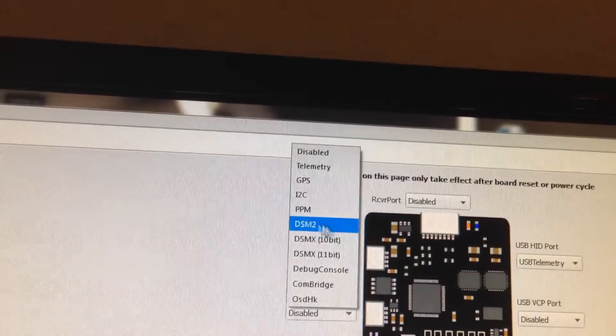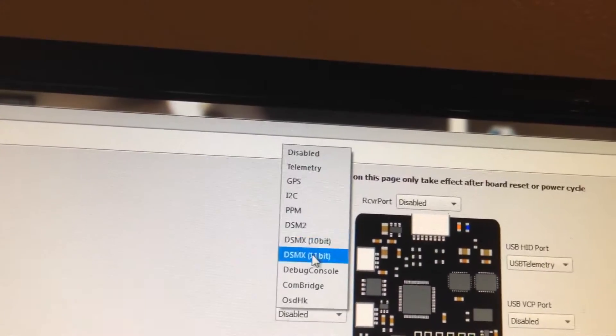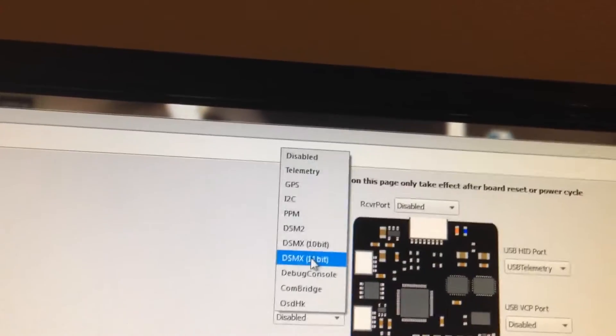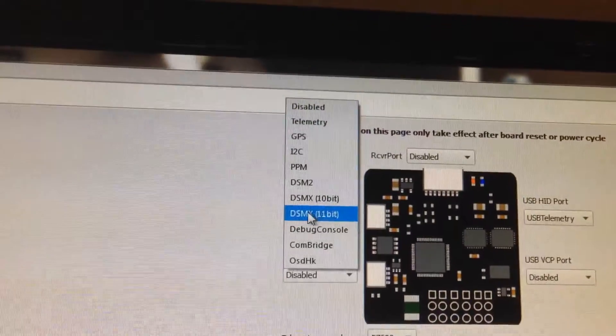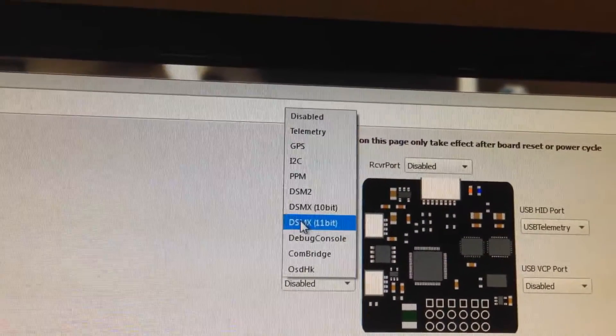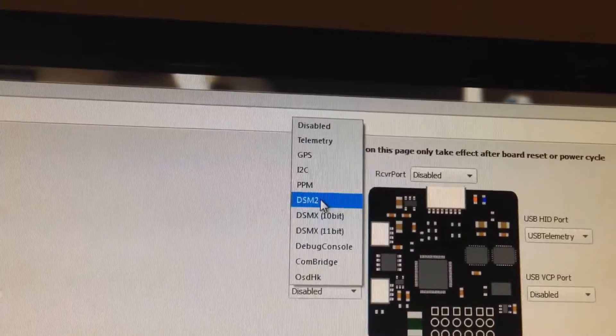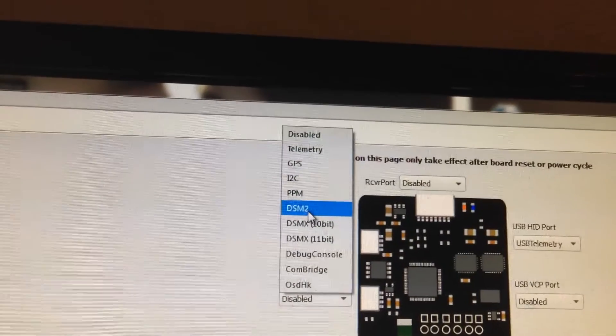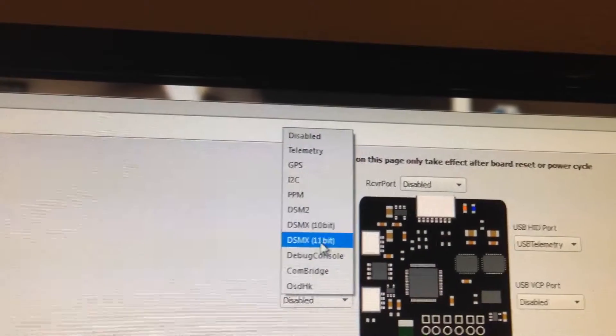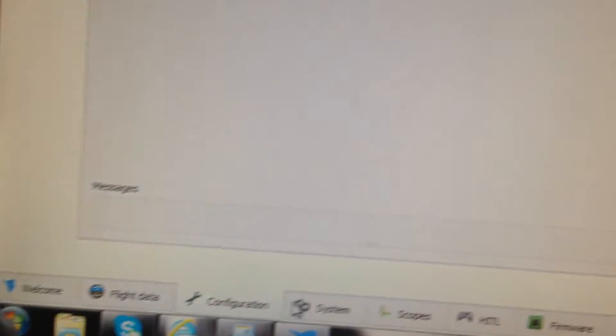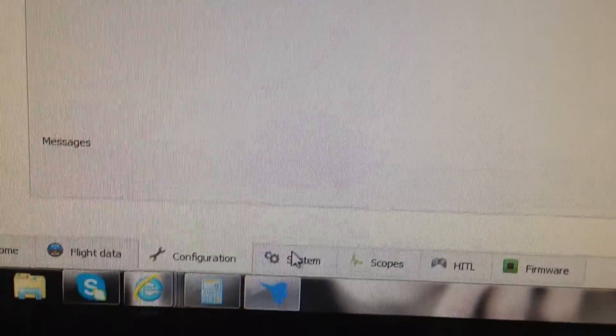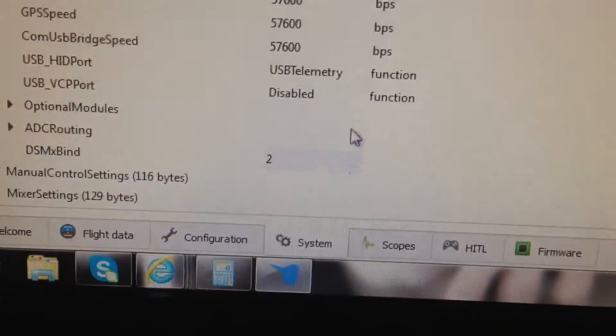The only ones we care about are either 5 or 7. In my case, since I am doing DSMX, it's going to be 7. If I was doing DSM2, it would be option 5. I already had that clicked, so I'm just clicking back on it.